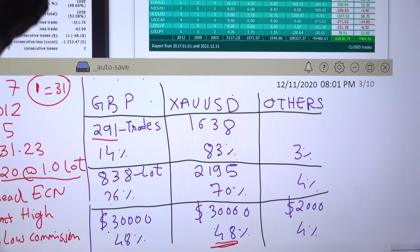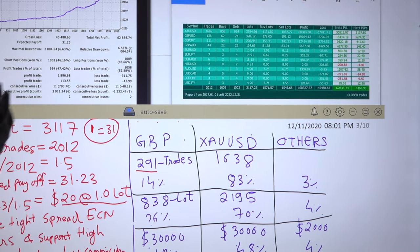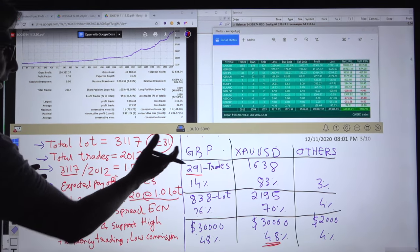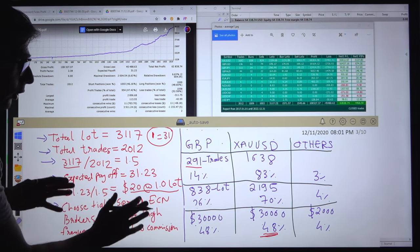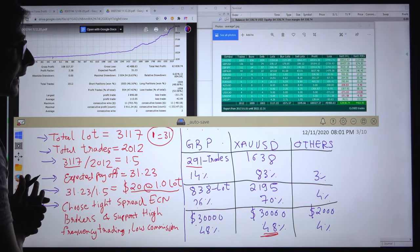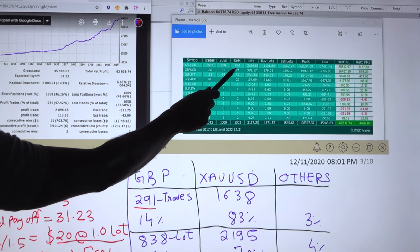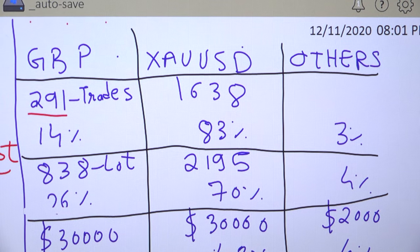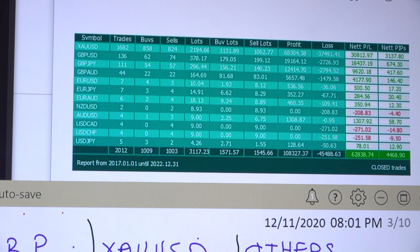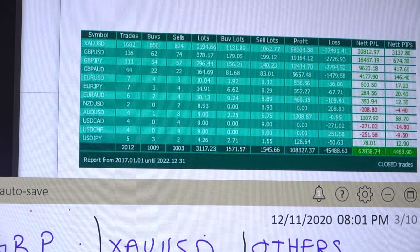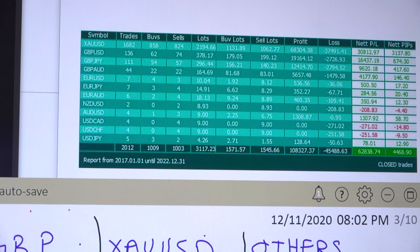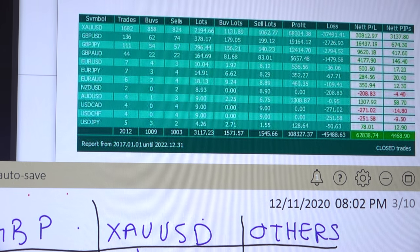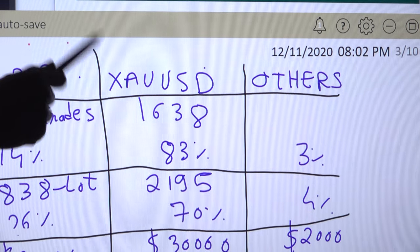You can check the chart for GBPUSD and we will study the chart after completing these statistics — why we are making this type of profit. Stay tuned till the end of the video. We are going to reveal the secret of what ways and how we are making this tremendous profit. Total lot size traded in GBPUSD is 838 lots — GBPJPY 378, GBPAUD 296, and 164 — totaling 838 lots traded into GBP-related pairs. Total contribution of GBP pairs is 26 percent of the 3,000 lot size, and XAUUSD contribution is 70 percent.